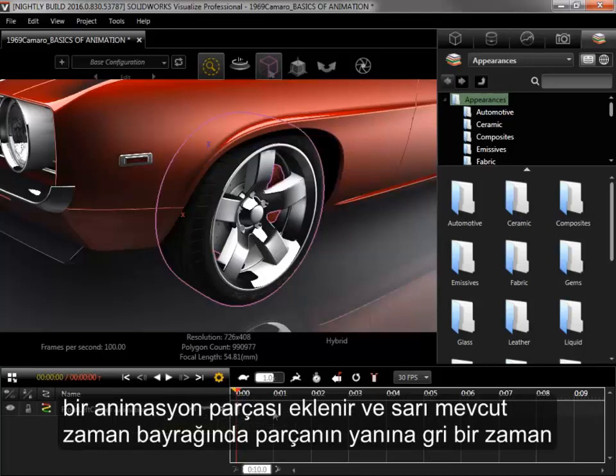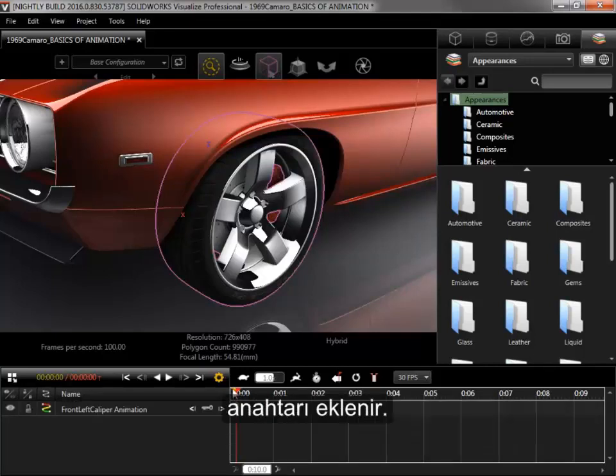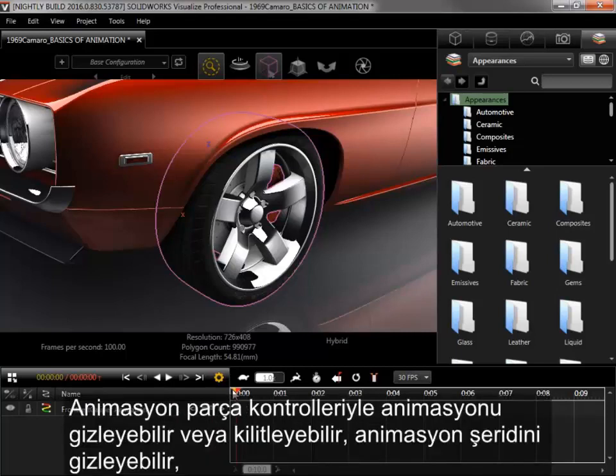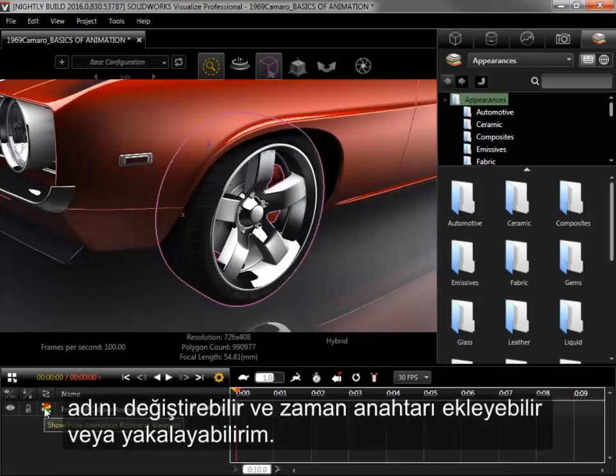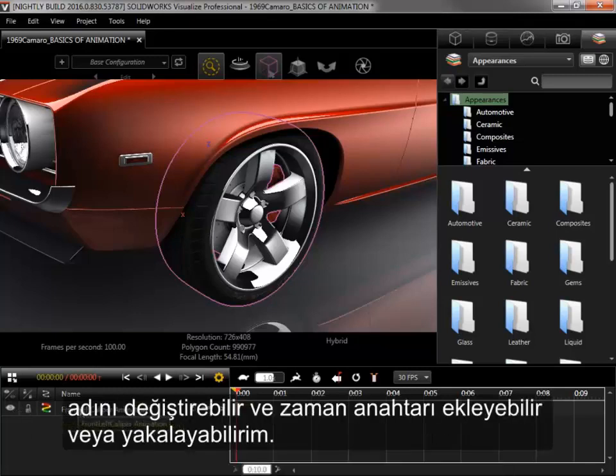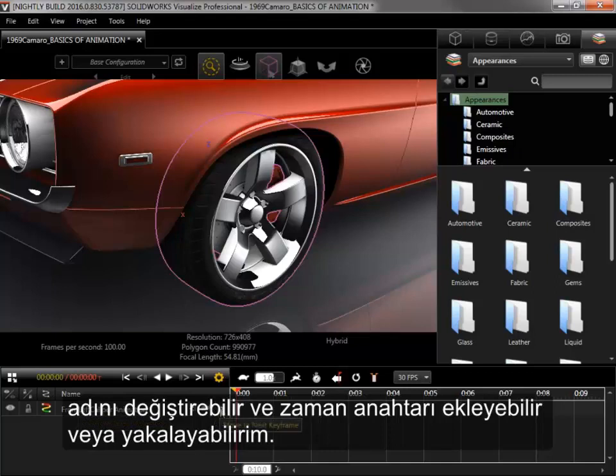A grey keyframe is added along the track at the yellow current time flag. The animation track controls allow me to hide or lock the animation, hide the animation ribbon, change its name, and add or snap to keyframes.